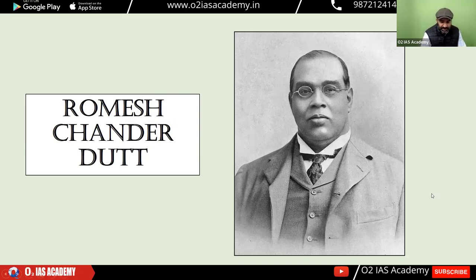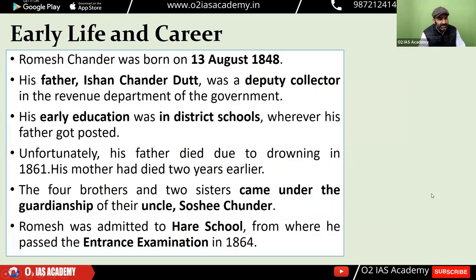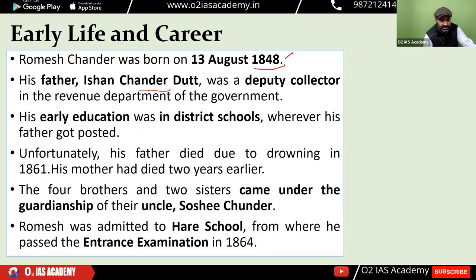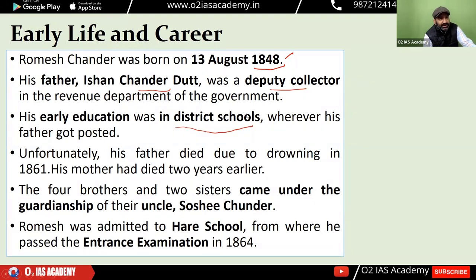Talking about R.C. Dutt's background: his father's name was Ishaan Chandra Dutt, who was a deputy collector in the revenue department. In his early education, he was based in Calcutta, where he received his schooling.